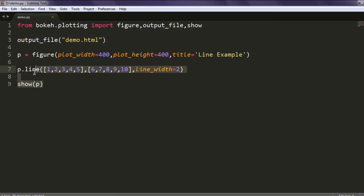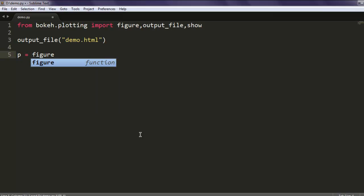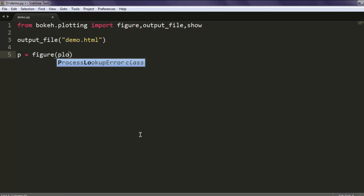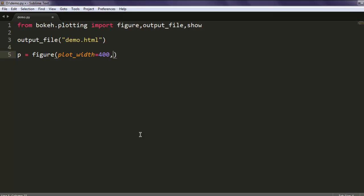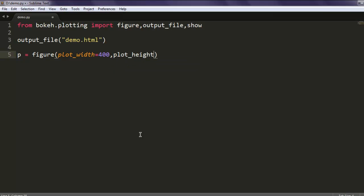Open your example file and here let's start with our variable p. Call figure and give it plot_width equals to 400 and plot_height equals to another 400.